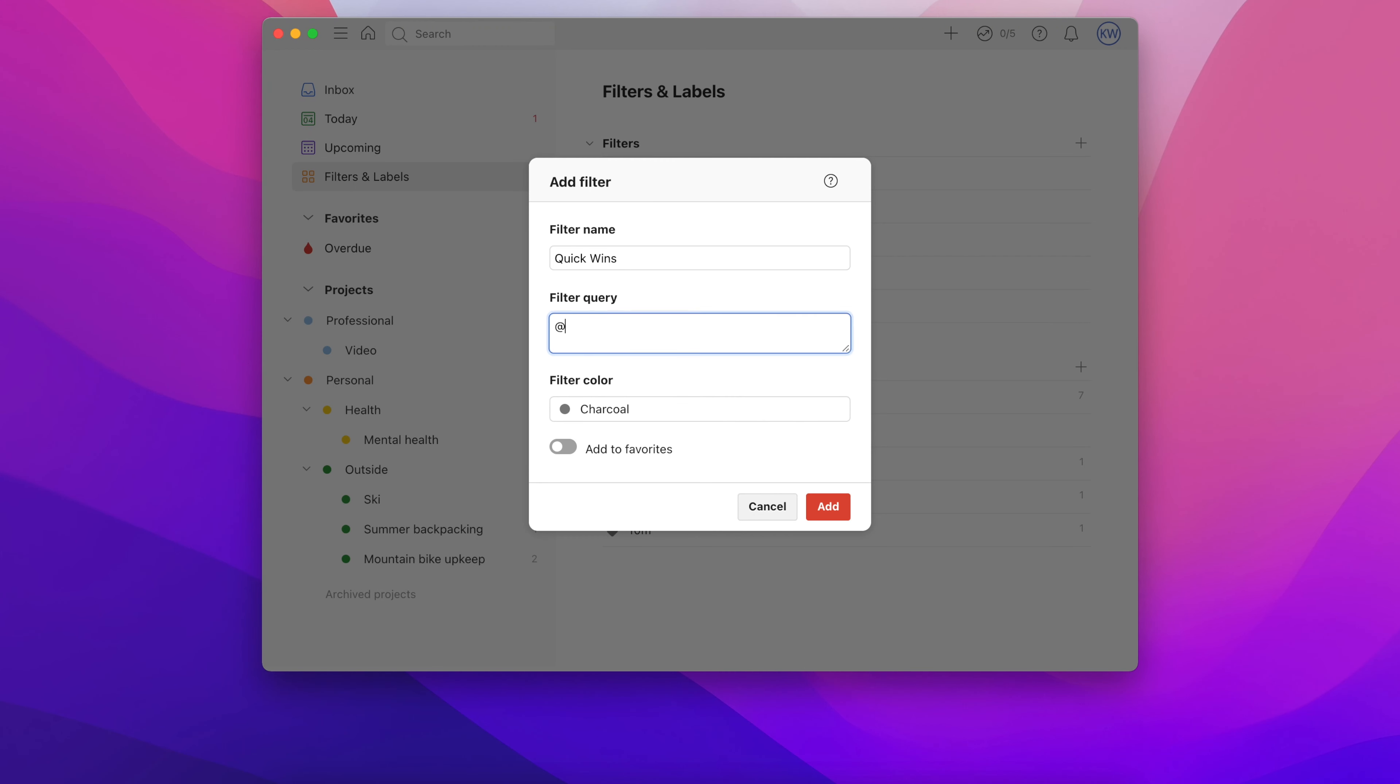Now we're going to create a filter that I personally use all the time. I have a lot of tasks that only take around five minutes or so, so I use the @5m label to add to all of these. Then when I have five or 10 minutes here and there, I just start knocking these out.